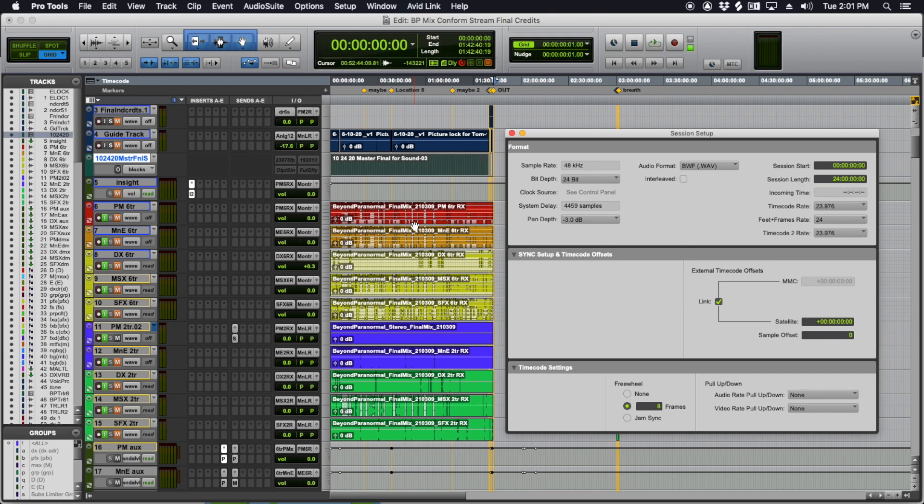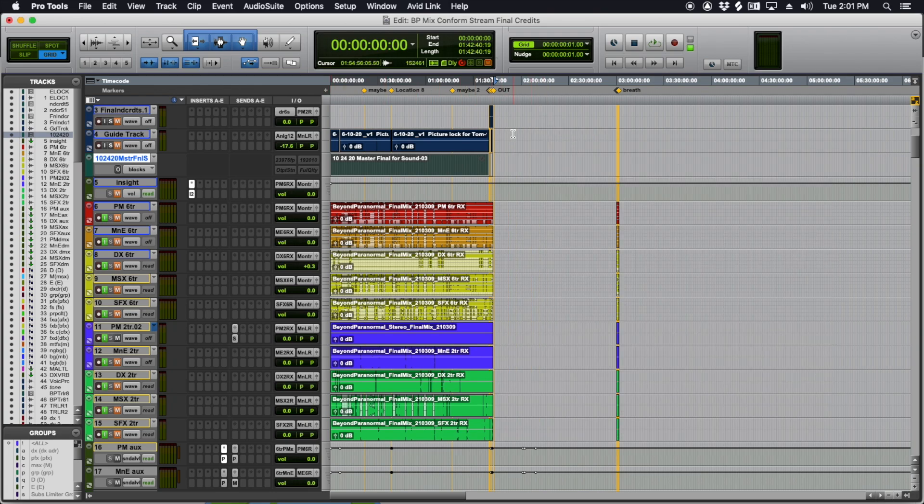So multi-mono files. Some of them will want interleaved files. So you can check that. And that way, when you record, it'll make the files that you want.